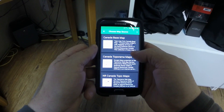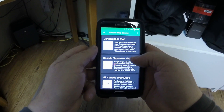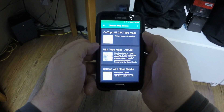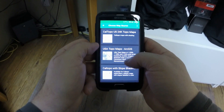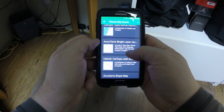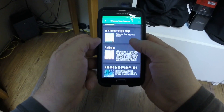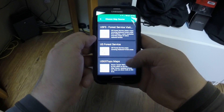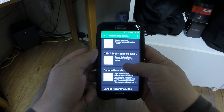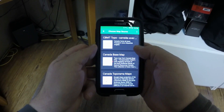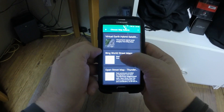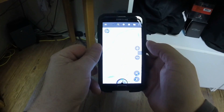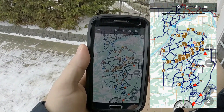I use Canada Toporama Maps because it seems to be the most accurate when it comes to topographical information. There's also USA Topographical, Cal Topo — I'm assuming that's California — Acuterra Hybrid, National Map Imagery, Alaska, US Forest Service, and for street navigation there's Worldwide Bing World Street Maps, which gives you something that looks more like Google Maps. There's a ton of different maps to choose from.